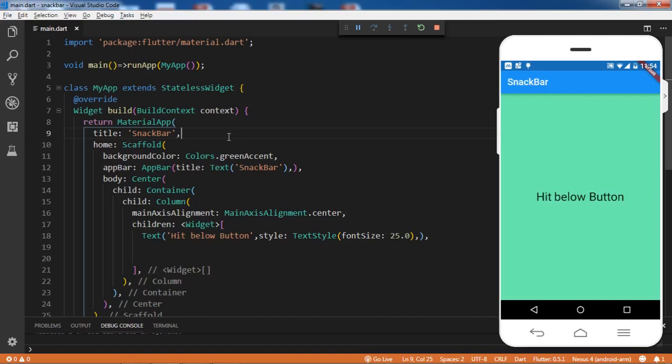Let's understand what is a SnackBar. A SnackBar is basically a pop-out that comes on the screen whenever there is some event, and it stays on the screen for a certain duration and then pops out after that duration.